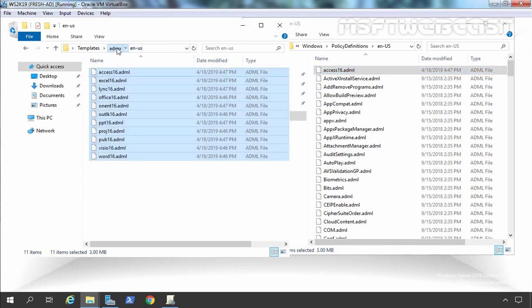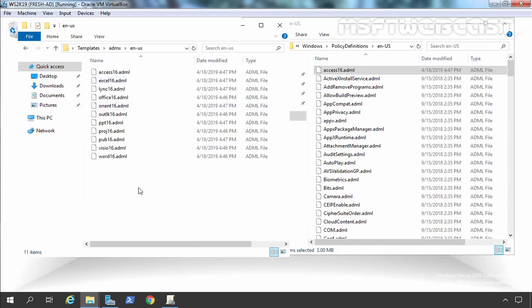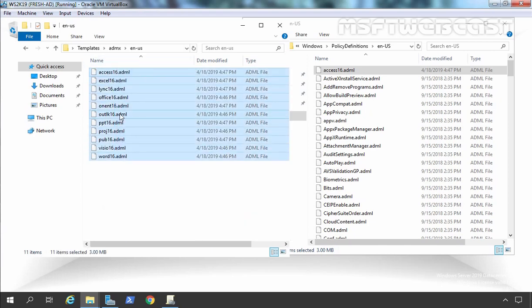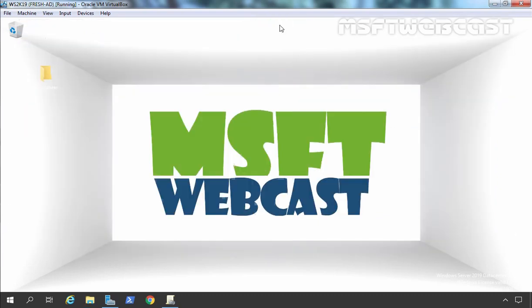So there are two things we need to copy: first, the ADMX files to the PolicyDefinitions folder; and then open the language folder — depending on your language, in my case en-US — and copy the ADML files to that folder as well. Now we are simply done. Let's close these consoles and go back to the Group Policy Management Console.